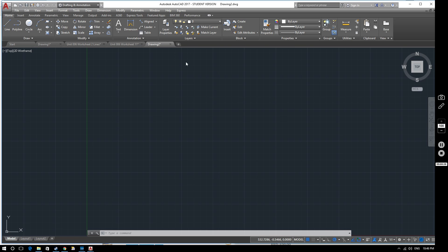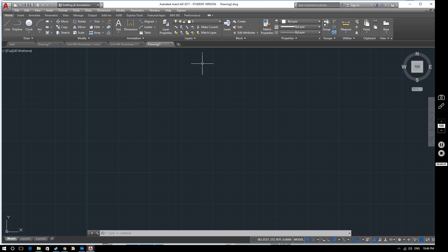When we talk about layers we're particularly going to be interested in this panel here. You might have noticed from previous videos this has been largely set to zero. It's not ideal practice to draw things on the zero layer — this is just the default layer that's created when you start a new drawing.